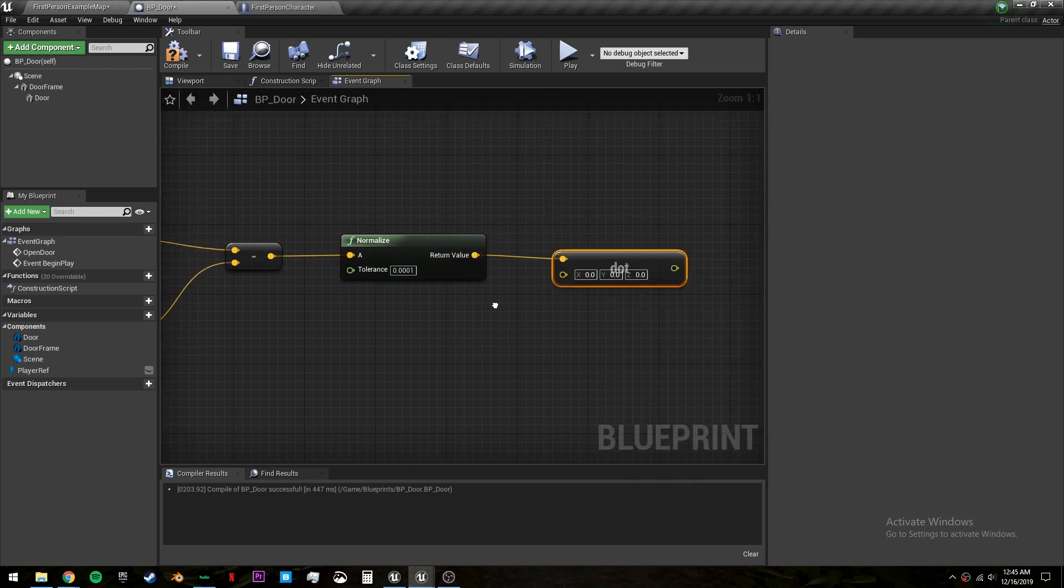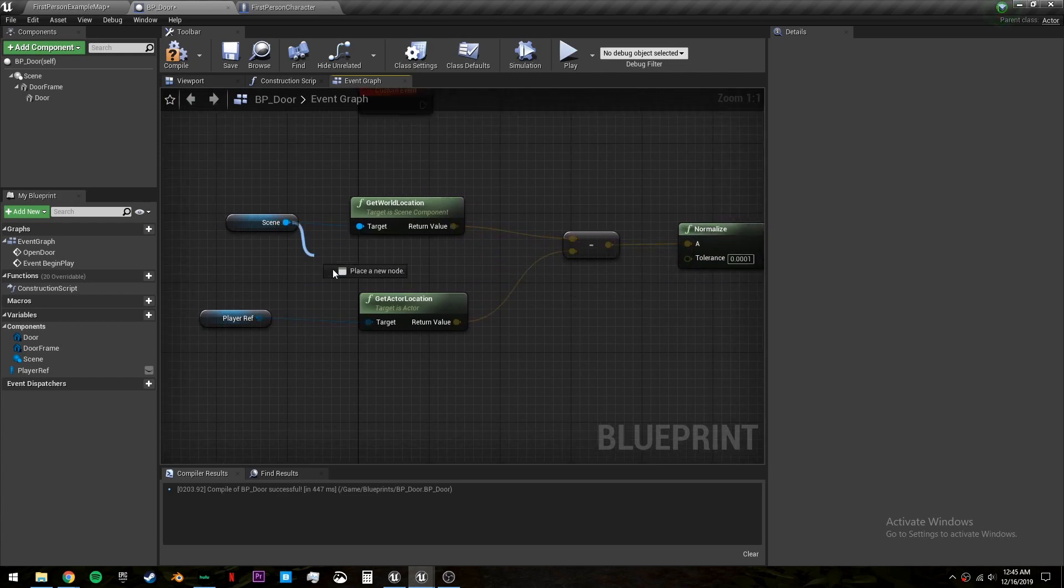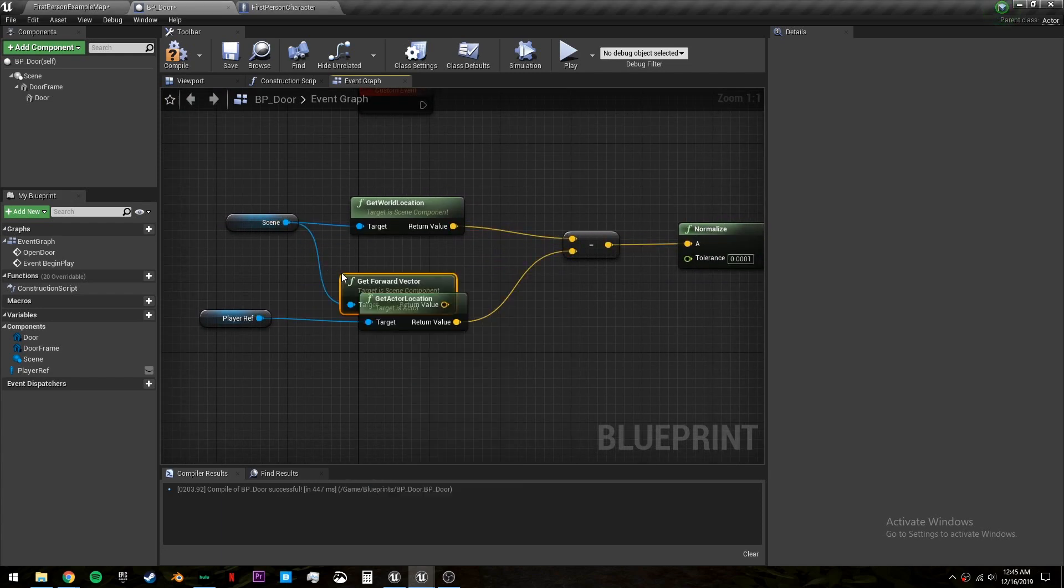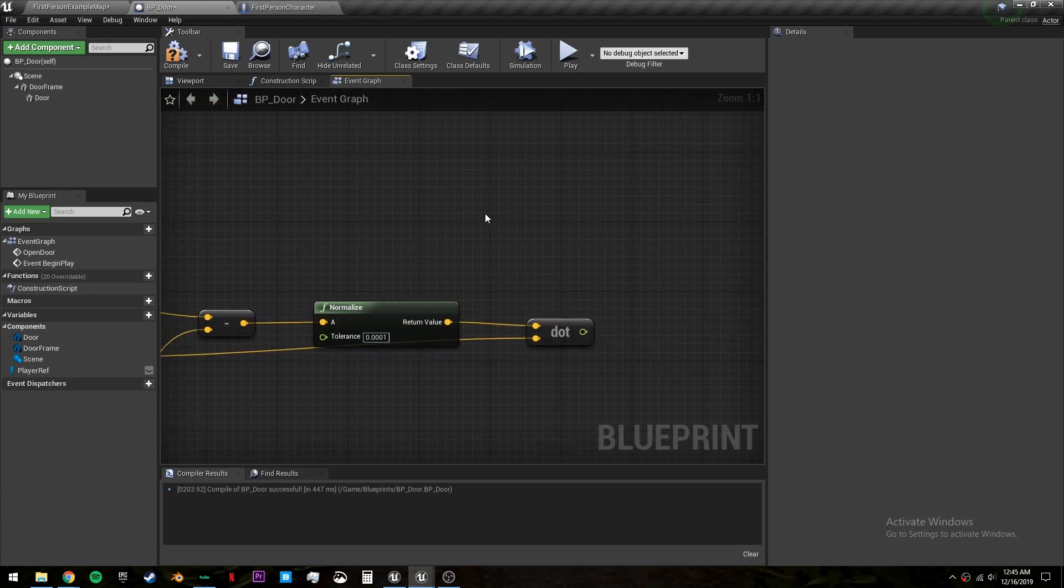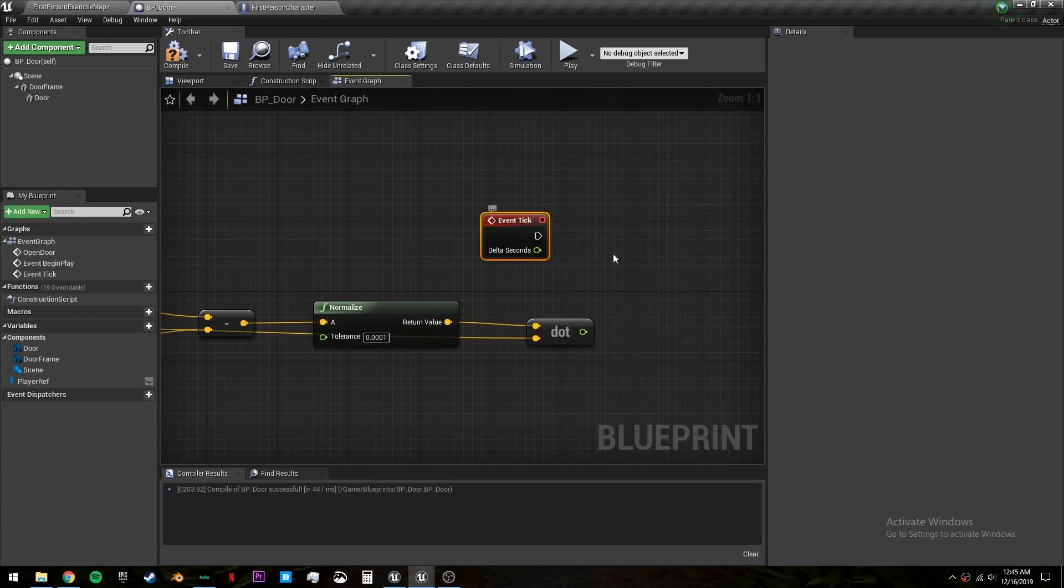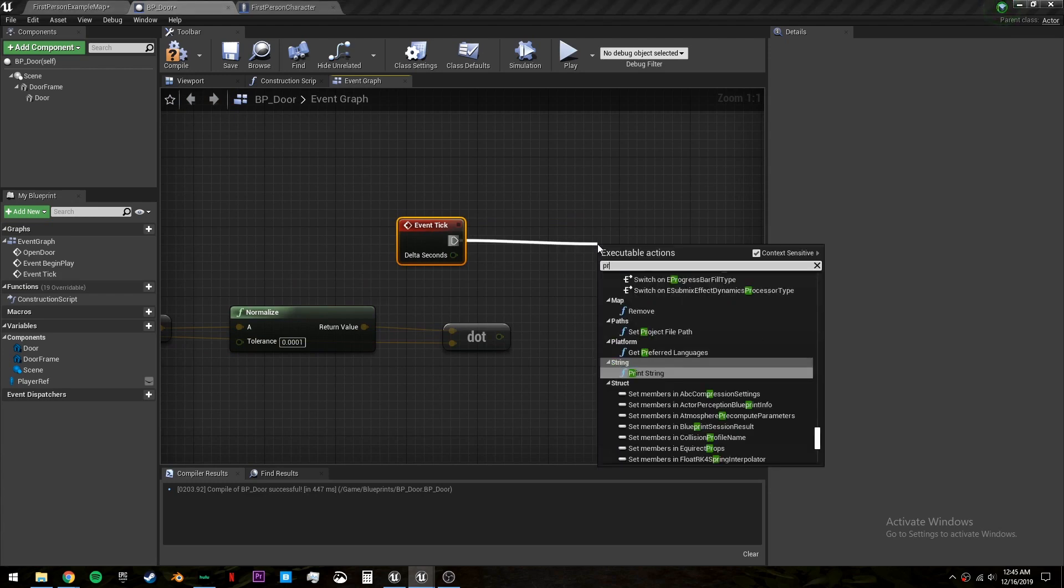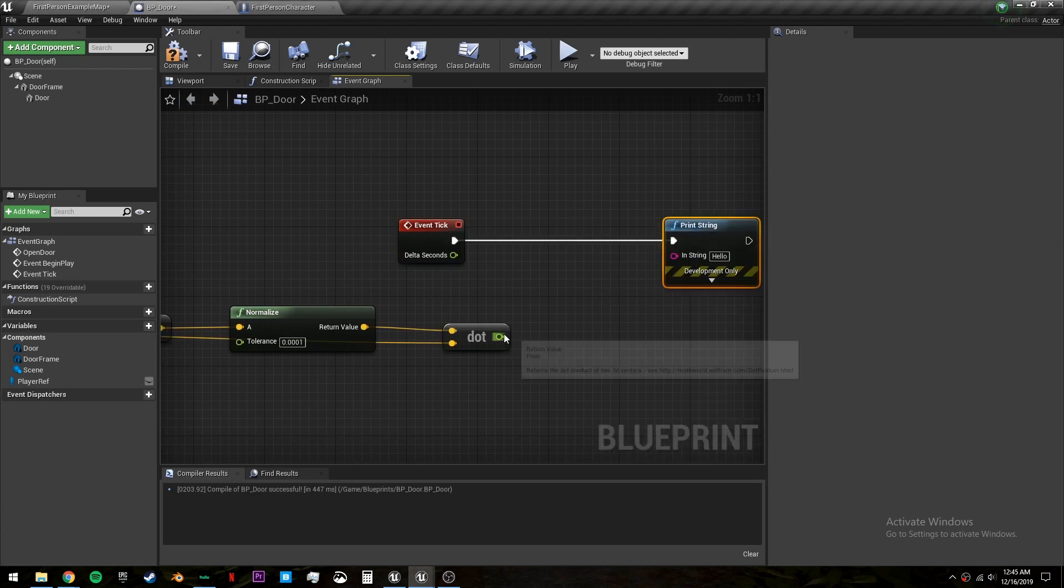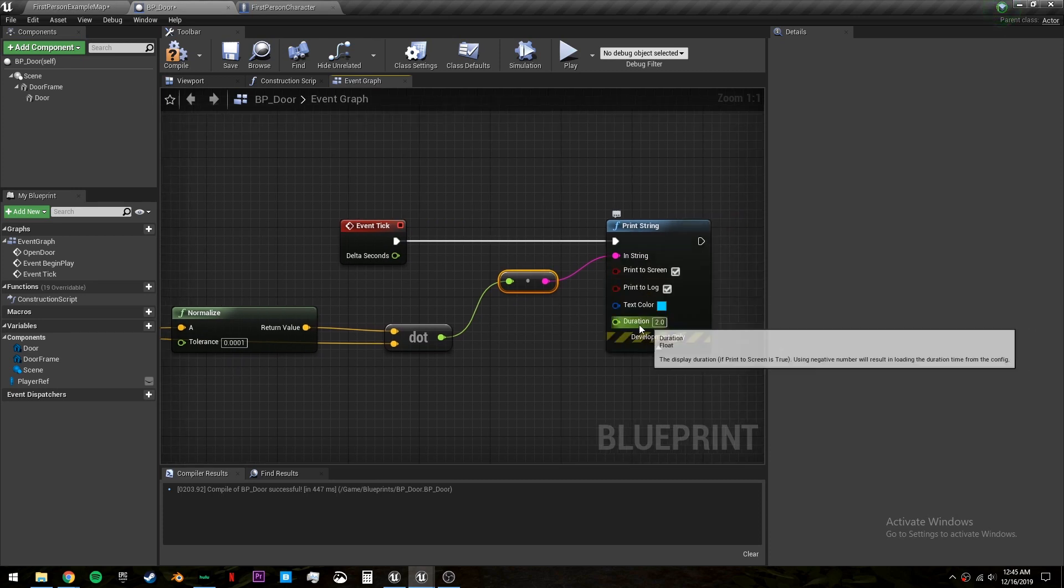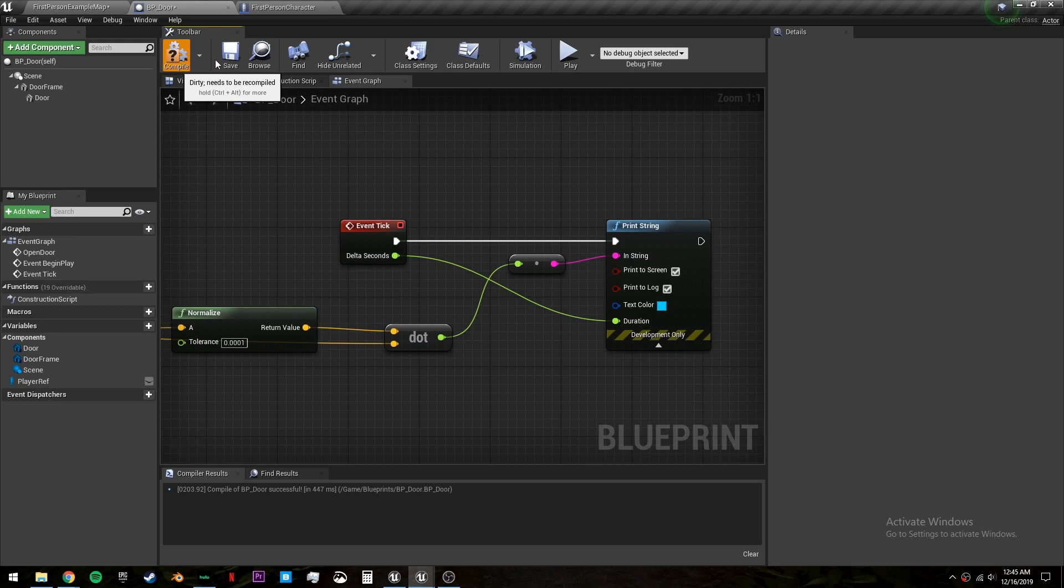Now the other side of the dot product is going to be the forward vector of our scene. And we will plug that in. To give you a little demonstration of what's happening in the tick we can just print a string. And we will plug that in. For the duration I'm just going to plug this into delta seconds so it doesn't flood our screen.